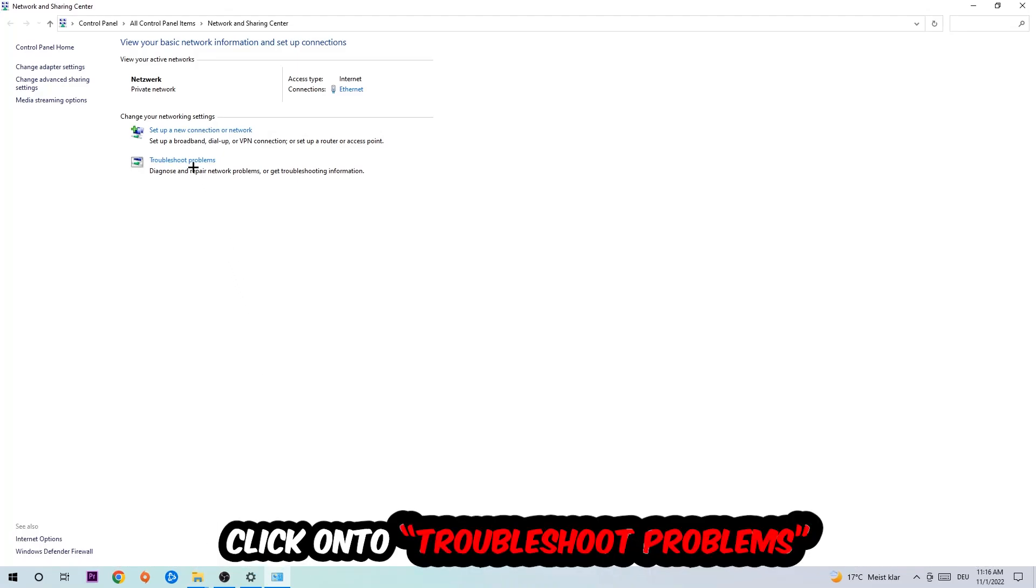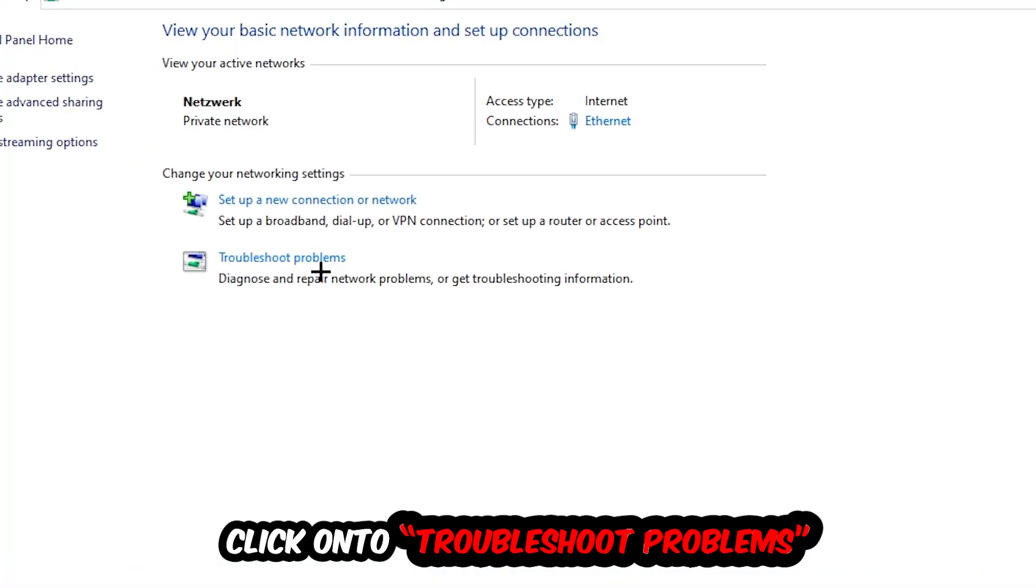As you can see there is this tab called Troubleshoot Problems. You're going to click on that so it detects and uses Windows in order to find any kind of issue you currently have. Afterwards, hit Change Adapter Settings.